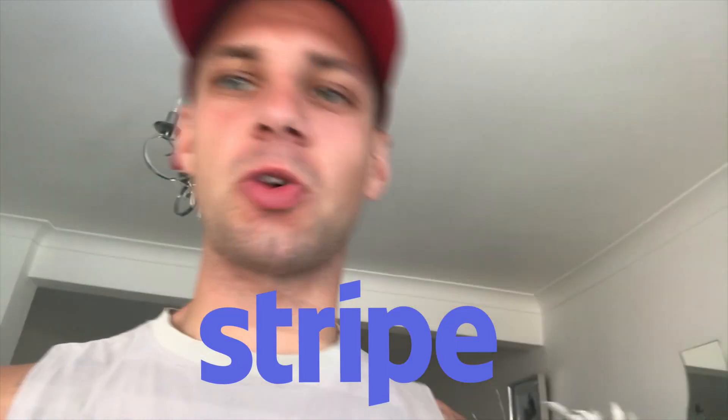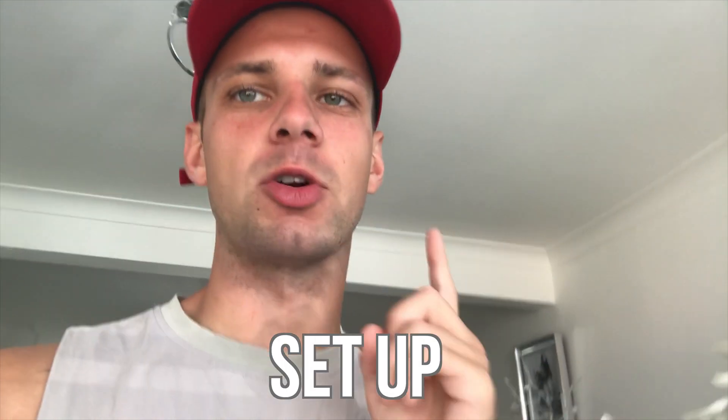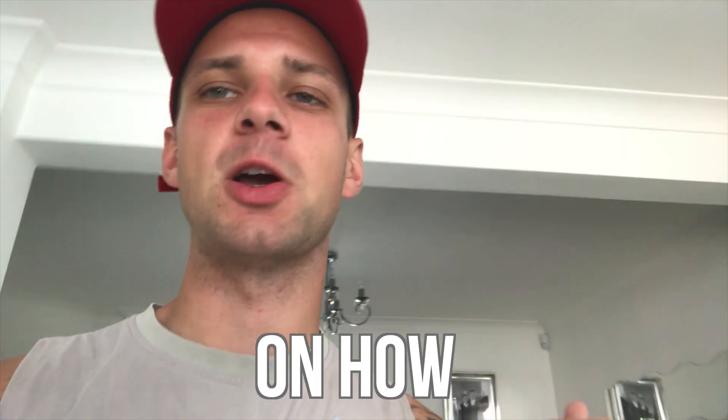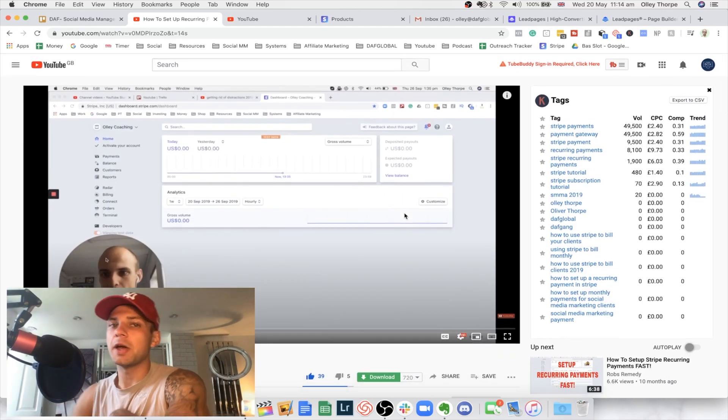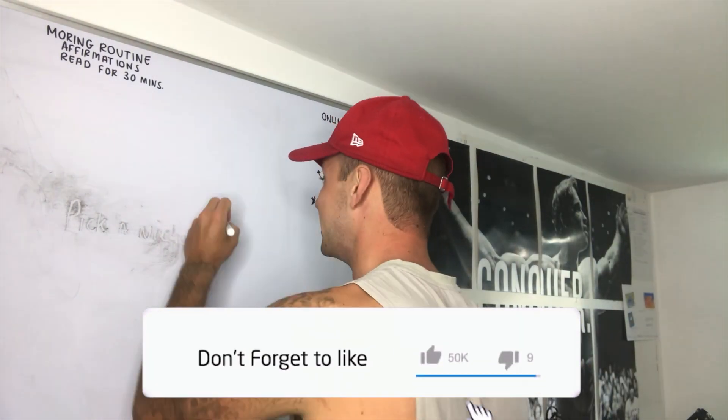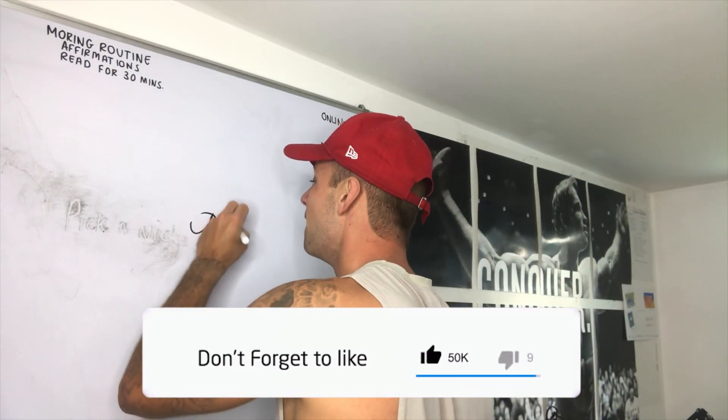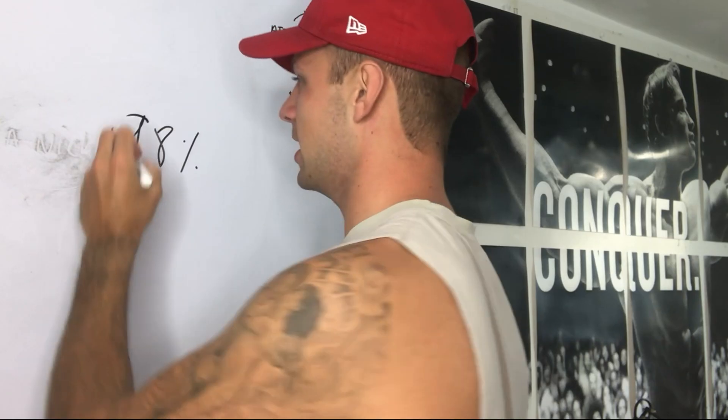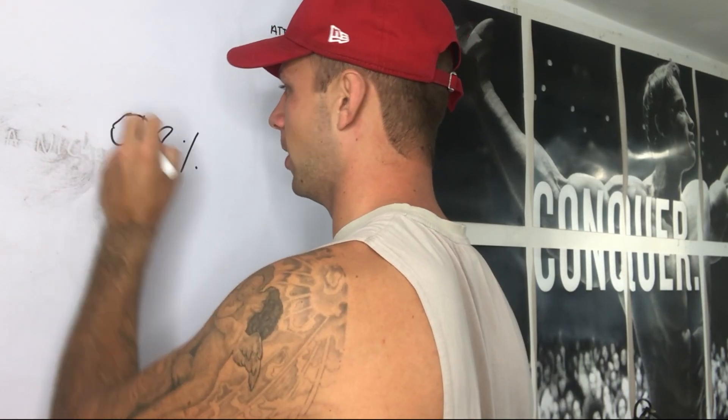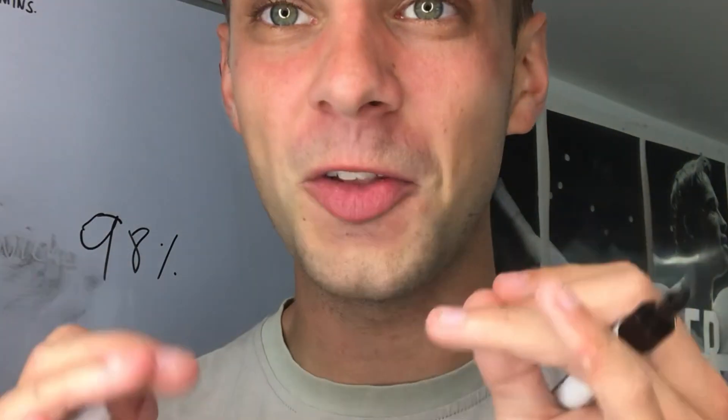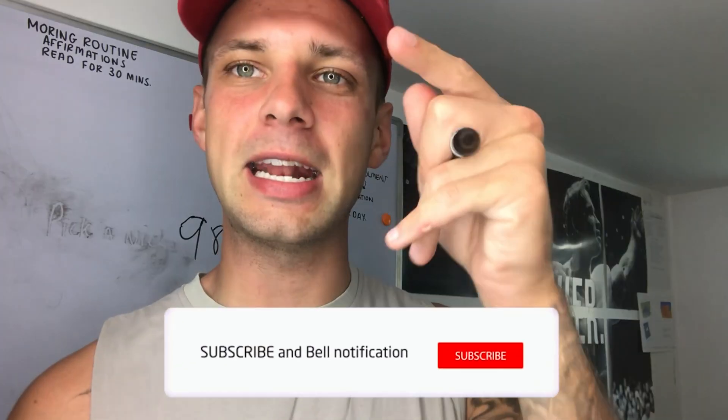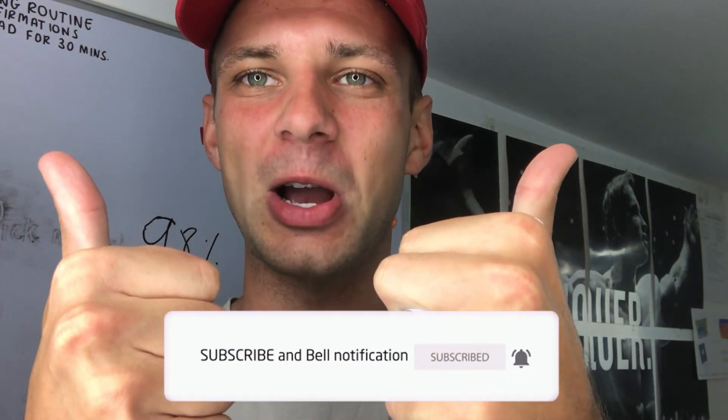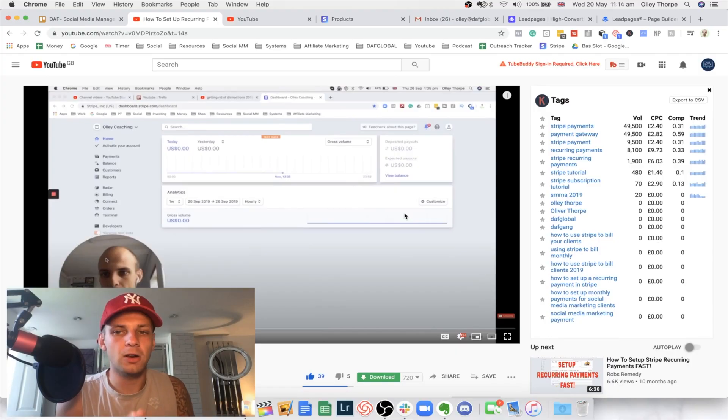I've been getting a lot of questions about Stripe and how you can set up recurring payments, so I just made a video on how to do it. Hey guys, welcome back to another video.